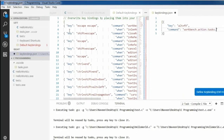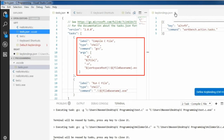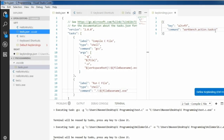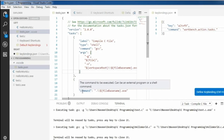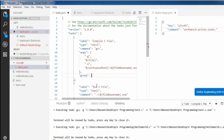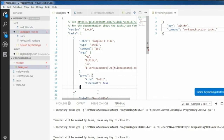Go to task.json and in the compile C file scope there is no group, so we need to add one. Add a comma and put the group key. The group name kind is 'build' and isDefault is true. After that, I am copying the name 'build' and pasting it at the end of the action task command.